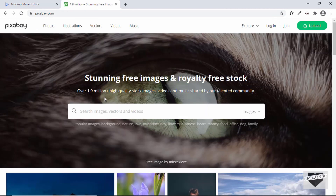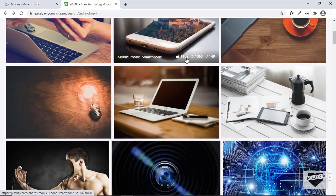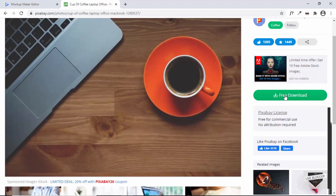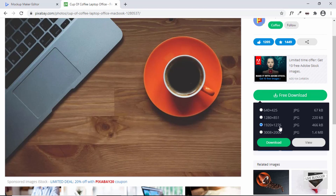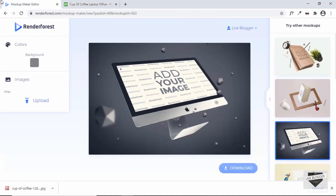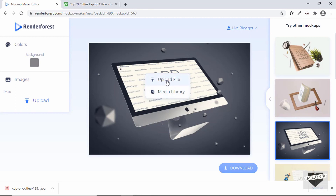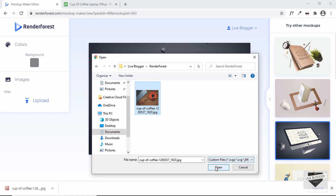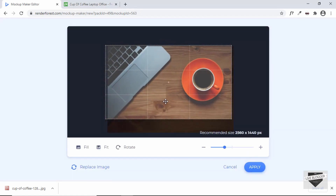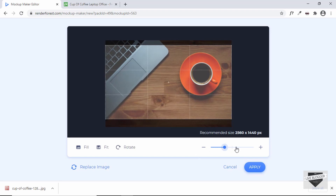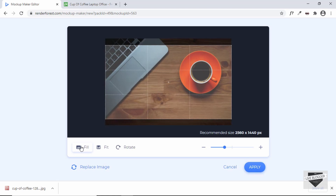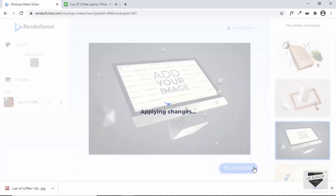Now let's download an image. I'm on Pixabay.com, a service that provides free images for websites. I'll search for 'technology', select an image, click on Free Download, and download it. Now let's go back and upload the image — I'll click on this image placeholder, click on Upload File, select the image I just downloaded, and click Open. You can adjust the cropping and size here.